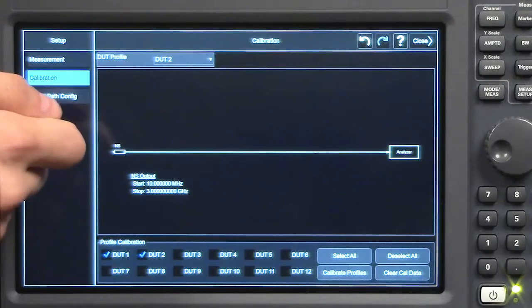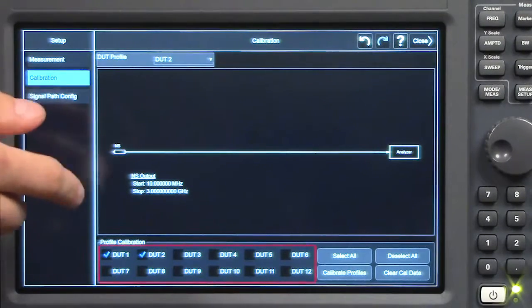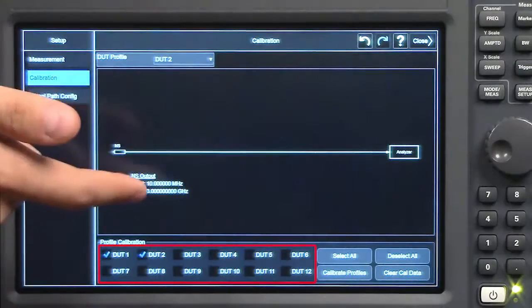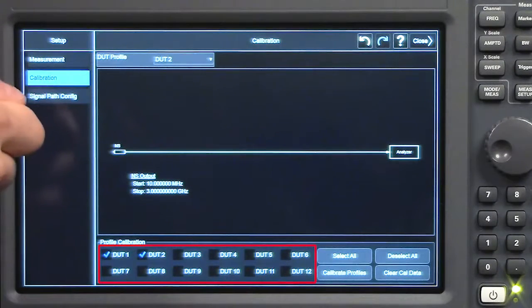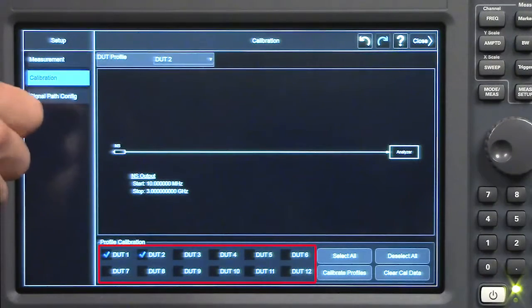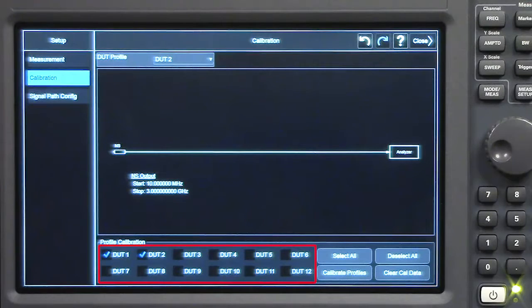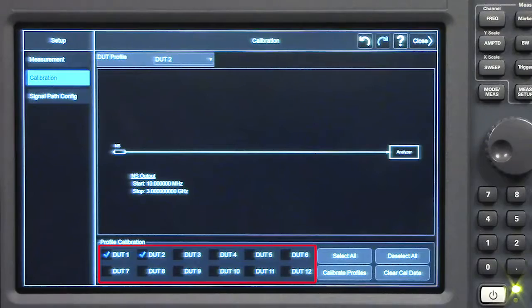I just calibrated two DUT profiles. I could have done 12 at once. So this is really useful if you don't want to have a calibration step in between the measurement. You can save time and boost your measurement efficiency.